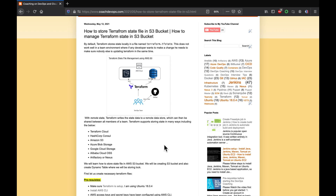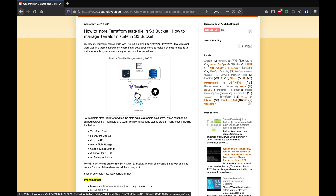To solve that problem, we are going to create a DynamoDB table and create a hash ID, so that any developer who wants to work on the infrastructure needs to acquire the lock first before they can actually make a change. That is how we are going to solve that problem.